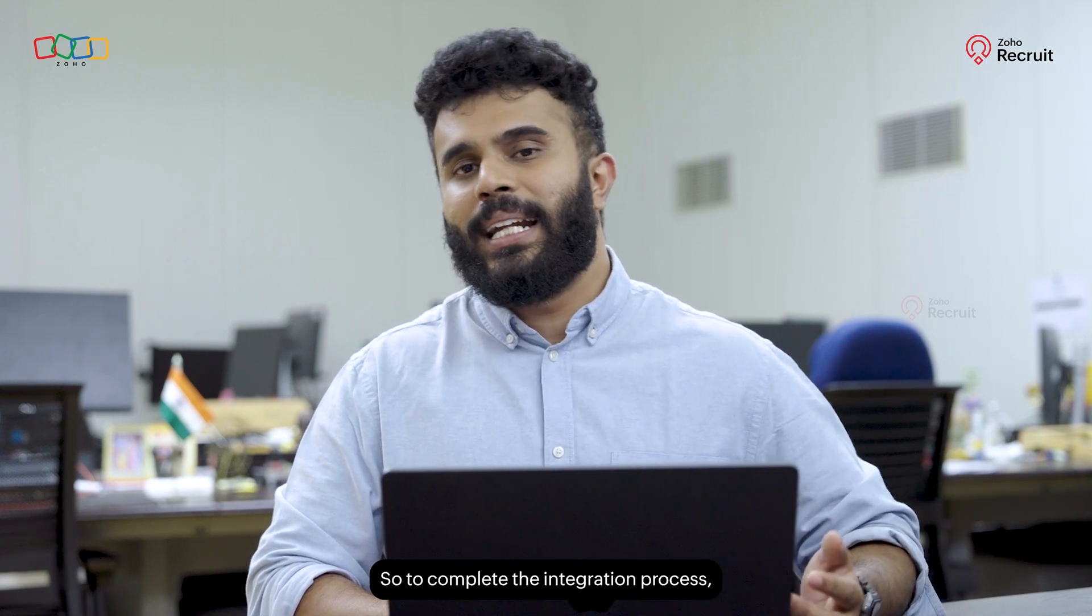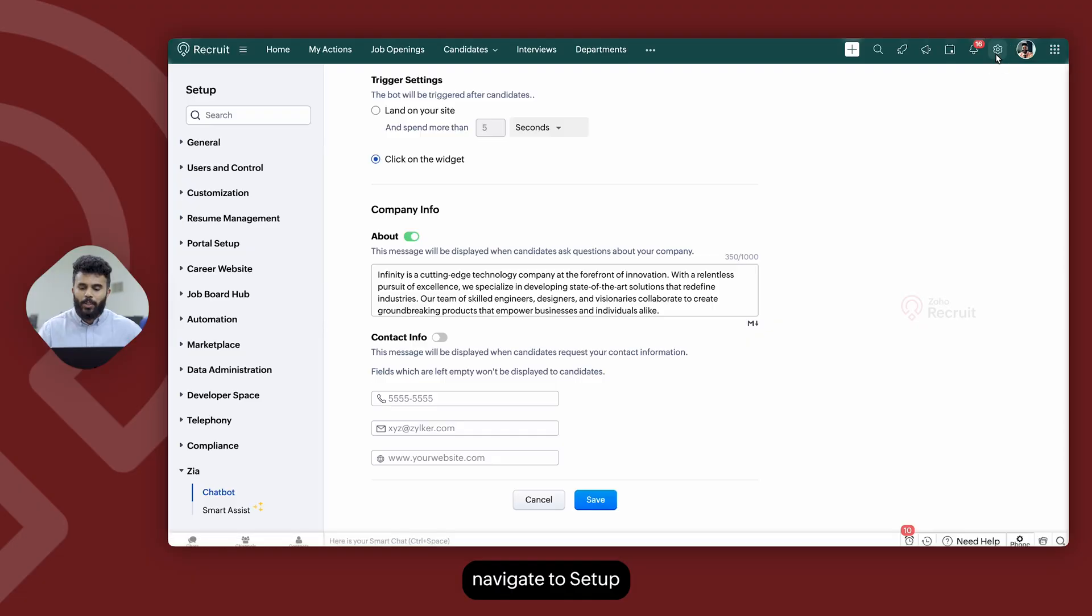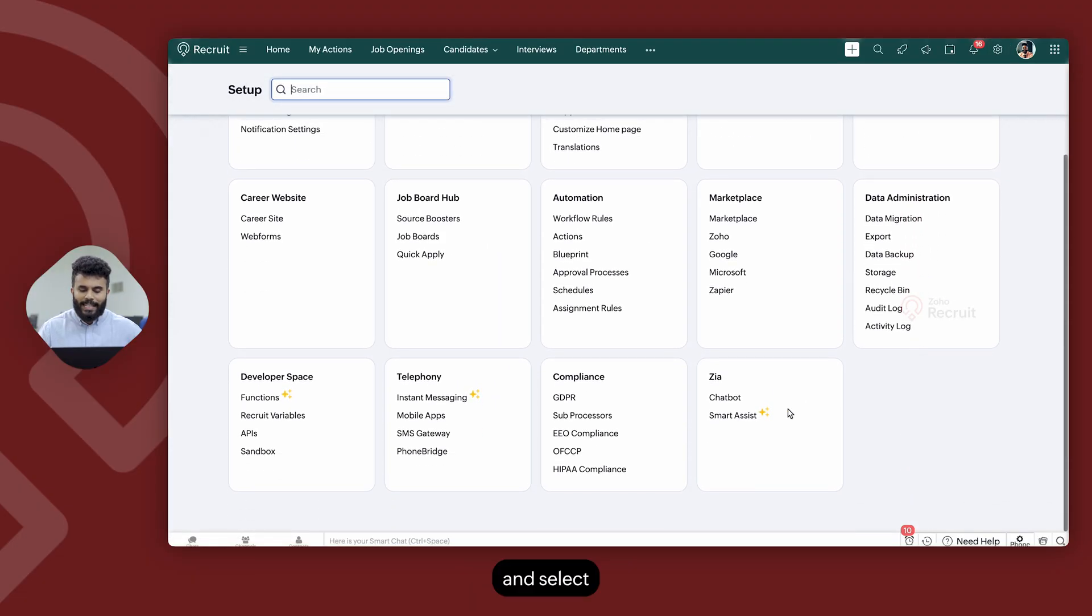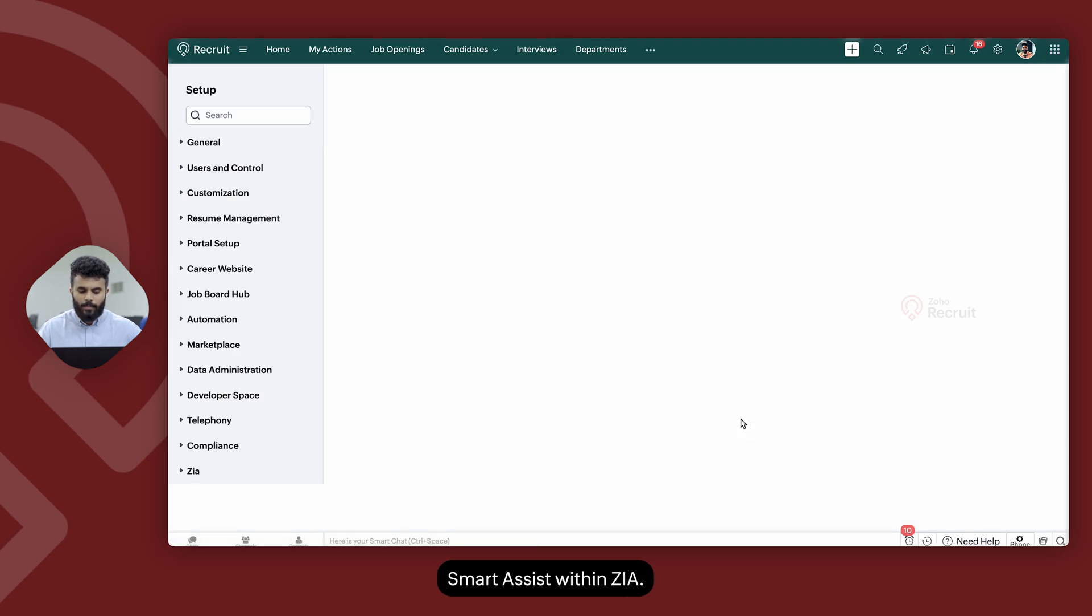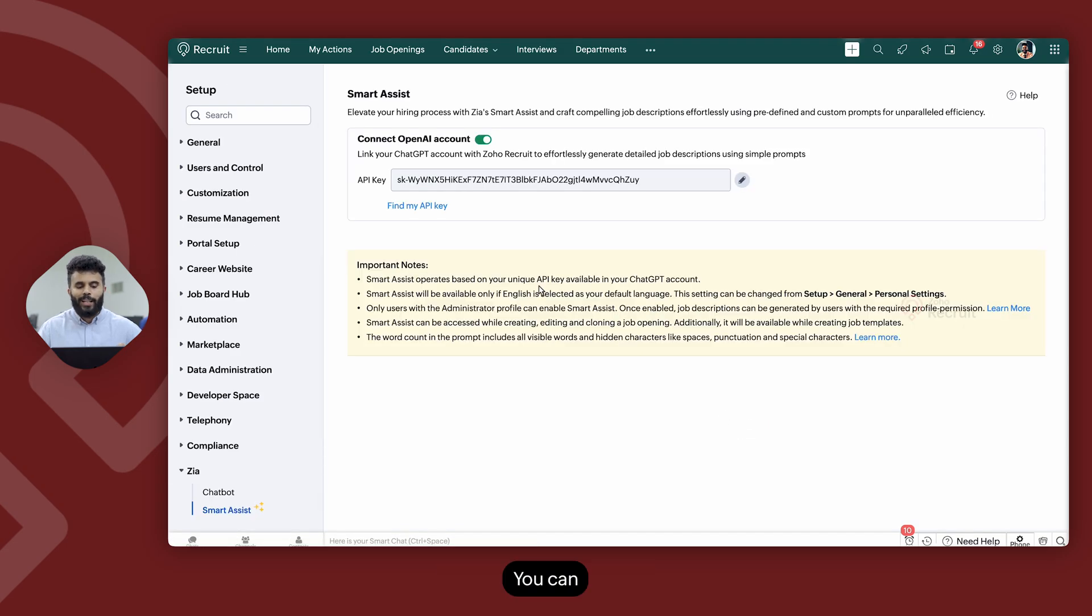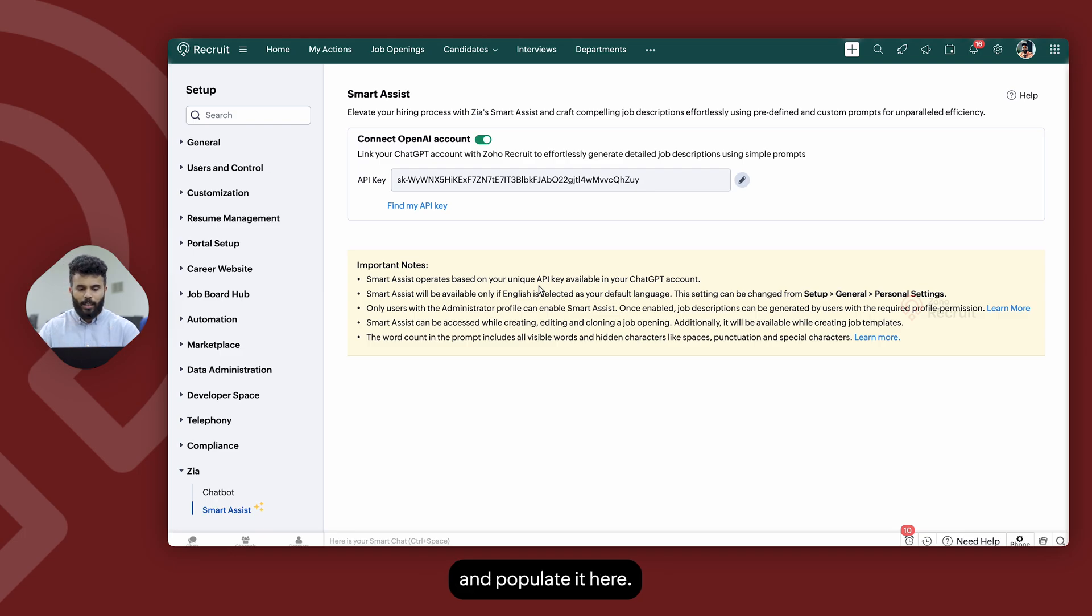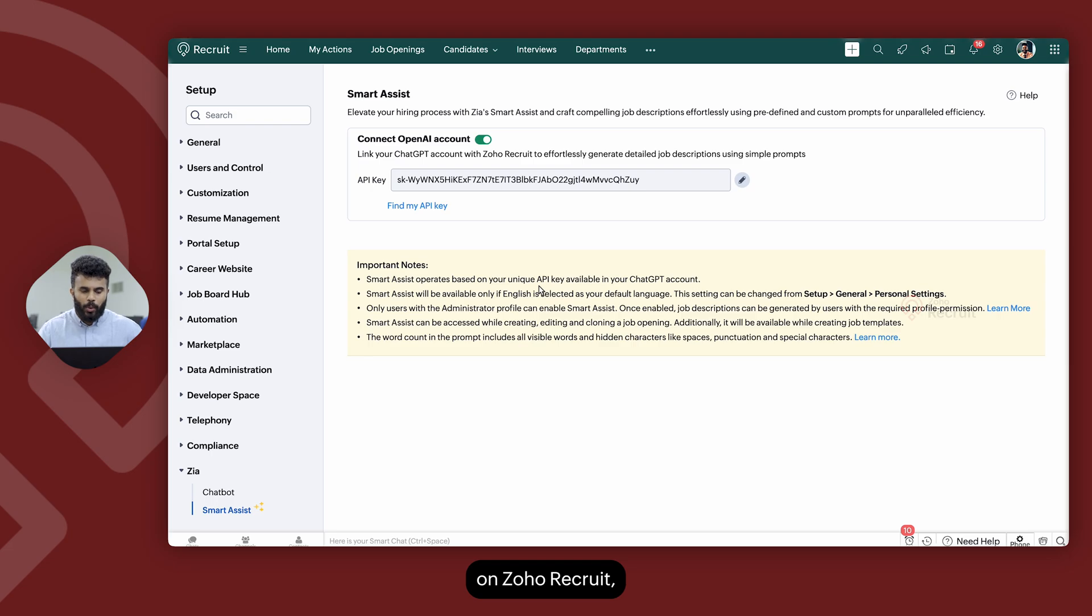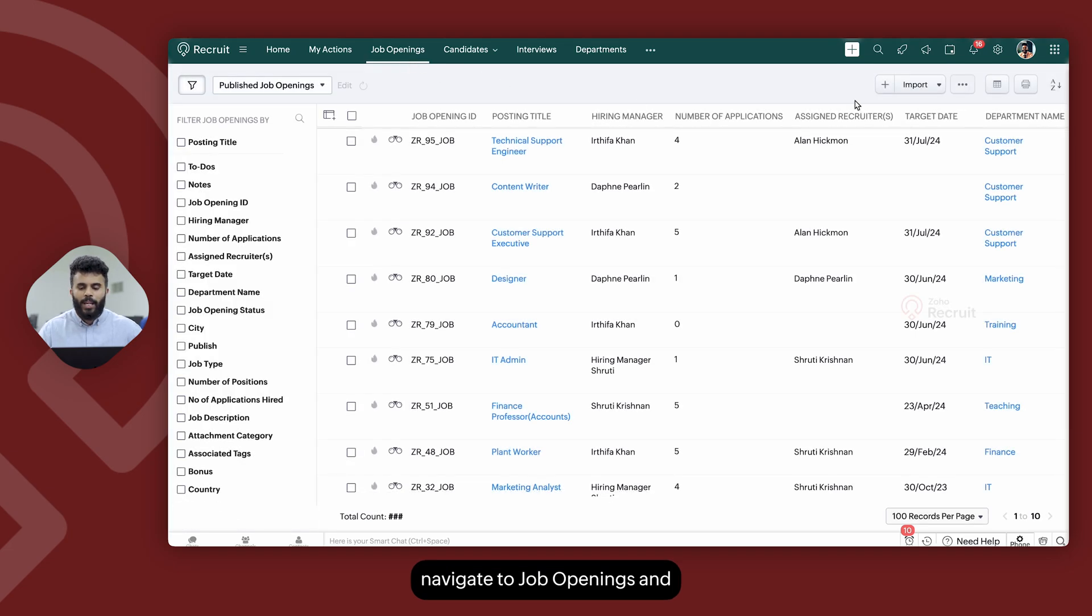So to complete the integration process, navigate to setup startup and select Smart Assist within Zia. You can then fetch the API key from your OpenAI account and populate it here. And once you're done integrating your OpenAI account with your Zia on Zoho Recruit, you can now navigate to job openings.